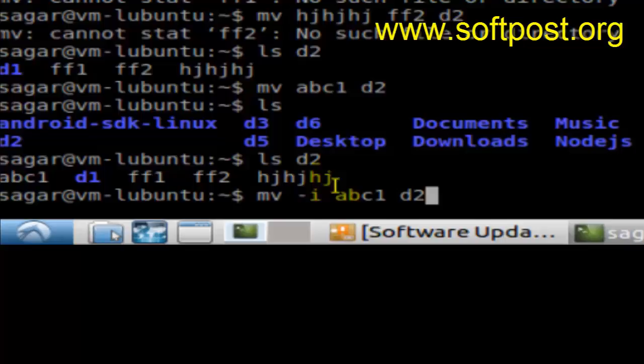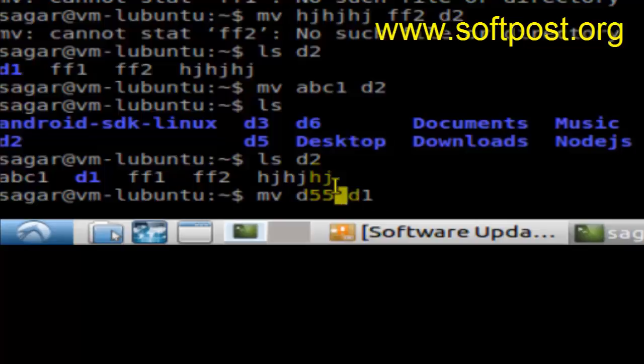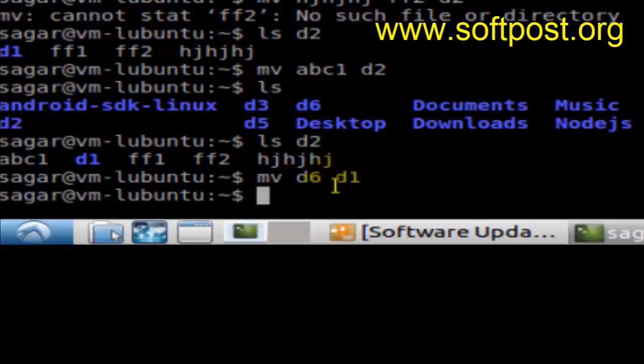That's how you can prevent overwriting files when using this command. Another important use of the mv command is to rename or move directories. Instead of giving file names, you can give directory names like d6 to d1, and the directory d6 will be renamed to d1.